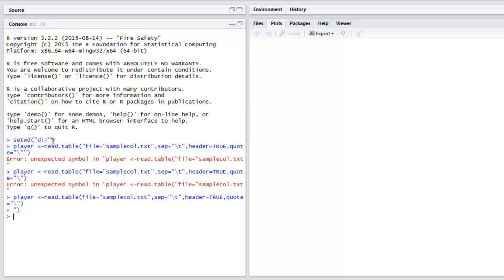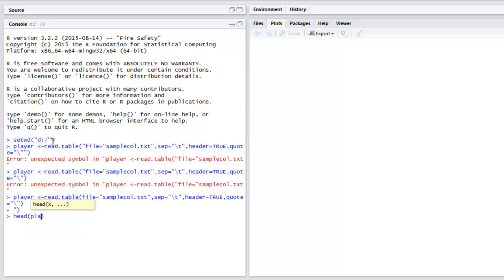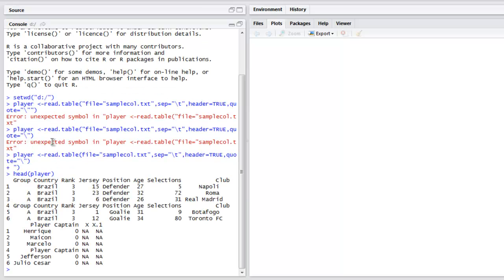Now what if I want to read the entire content of player? In that case I just have to use head and then point to the player. It will show entire data right here. As you can see, this is the entire data within our sample_call.txt file.